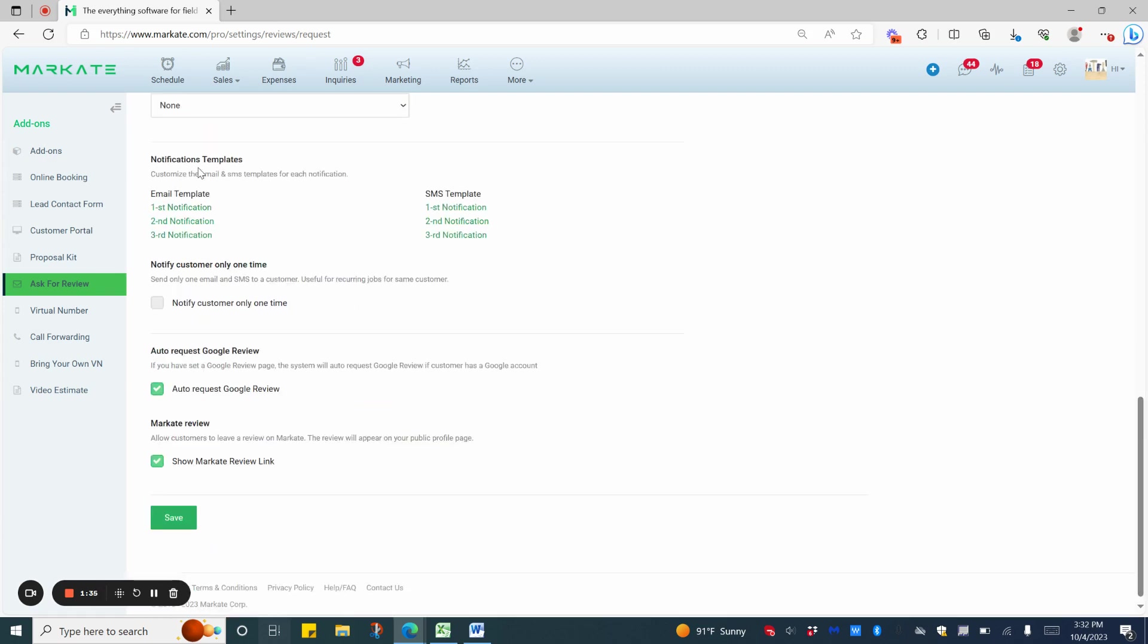You can edit the templates that go out with the email and the SMS here. Or, again, you can go into Settings, and then Email/SMS Templates.